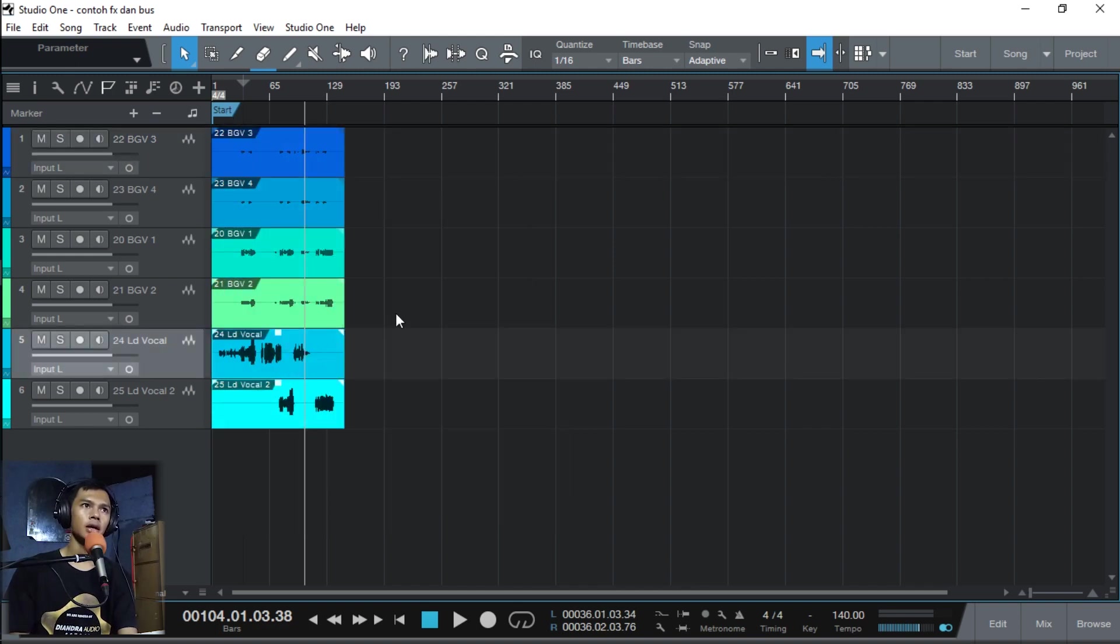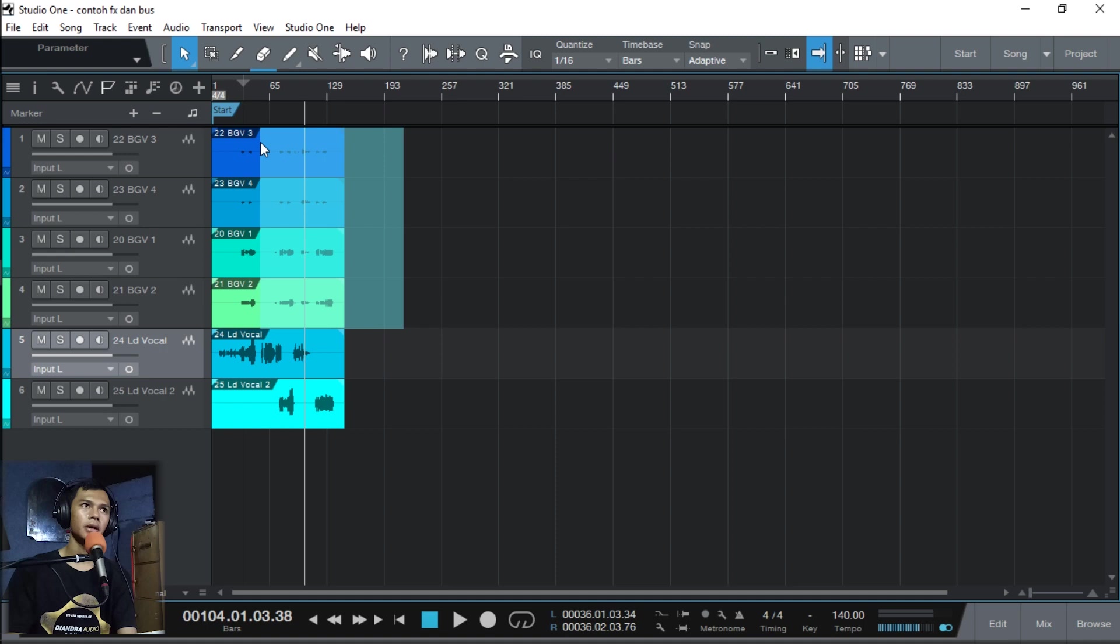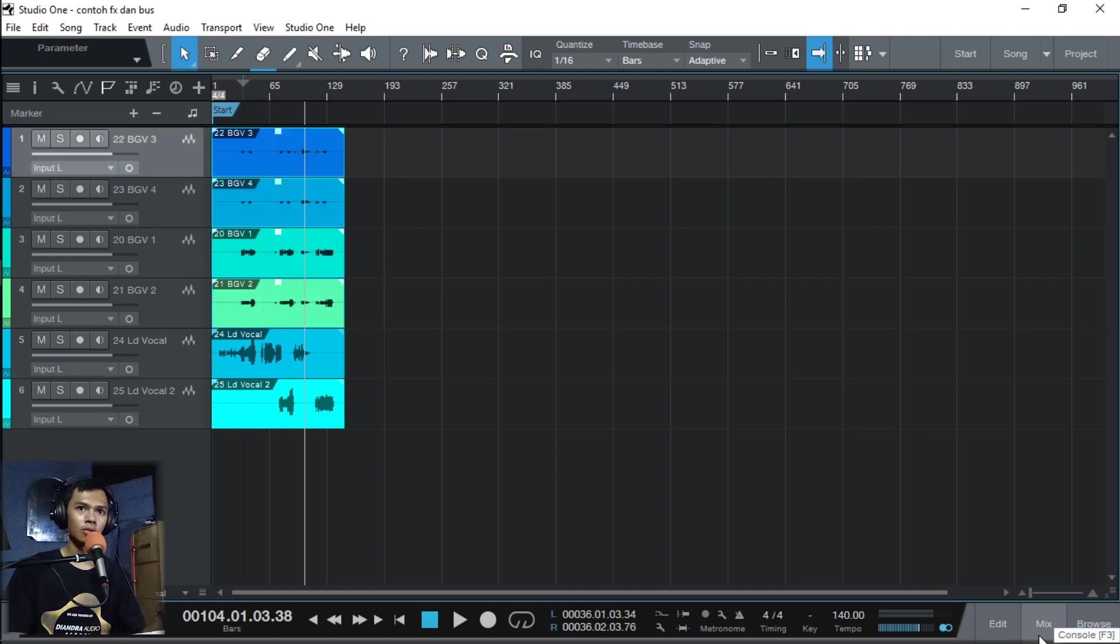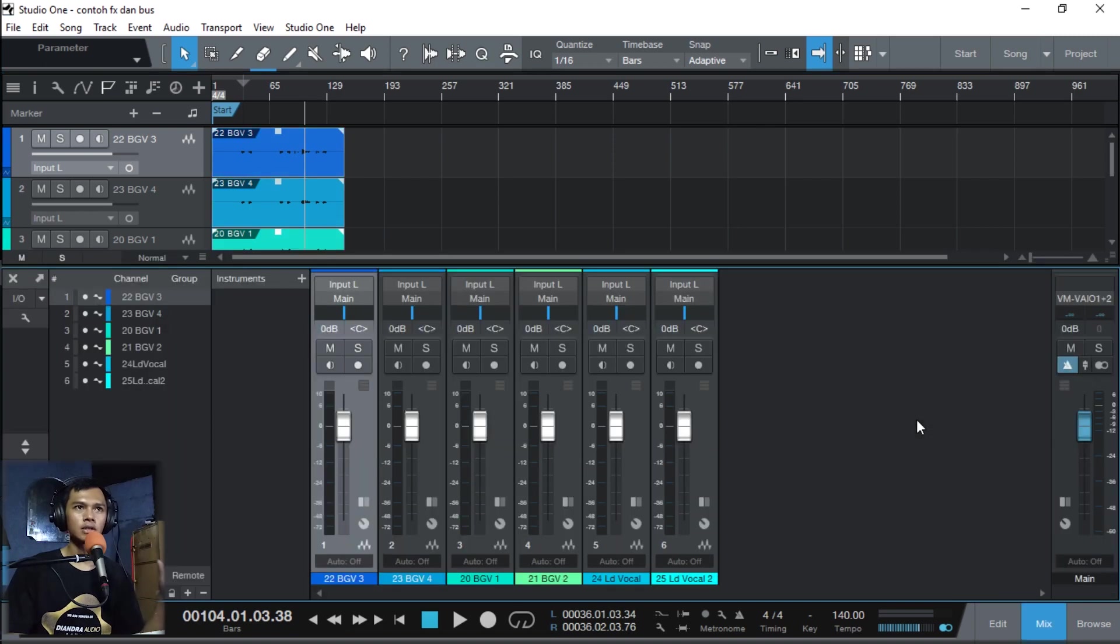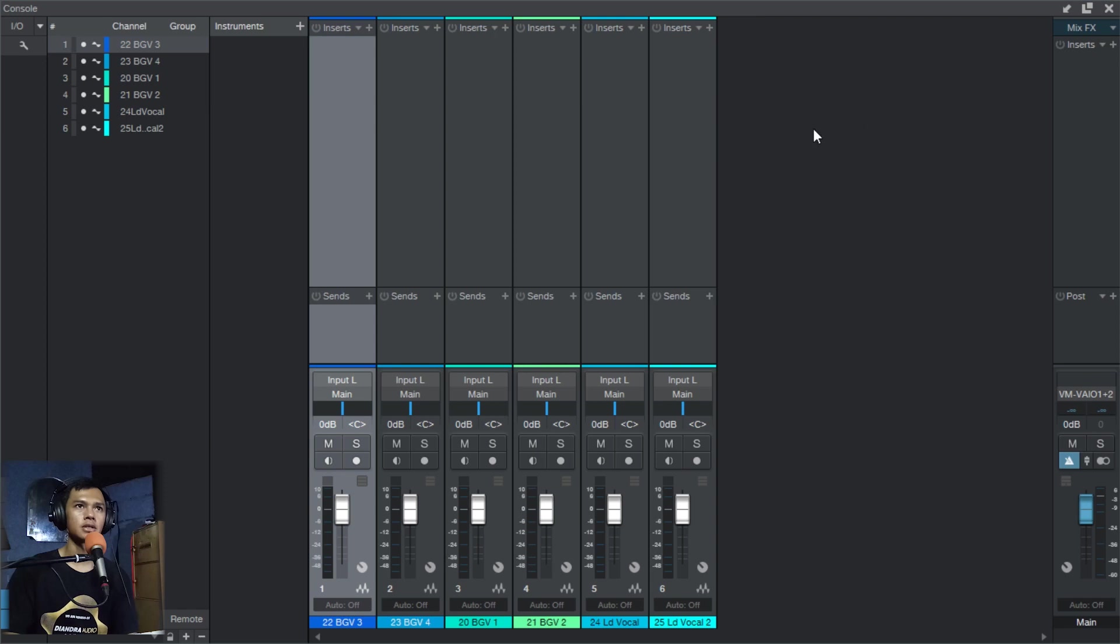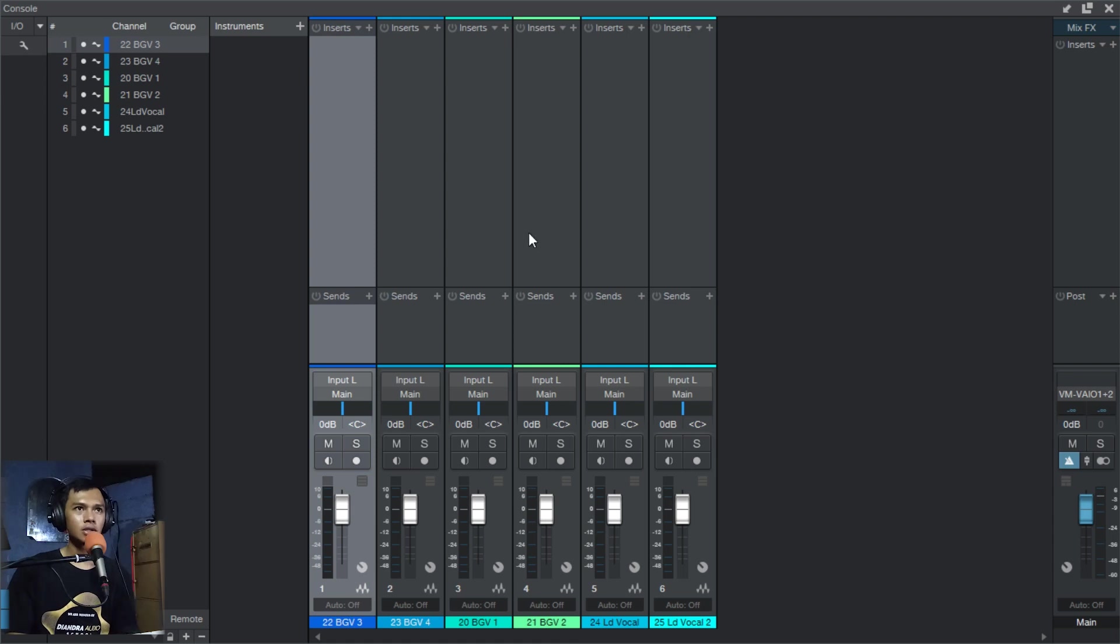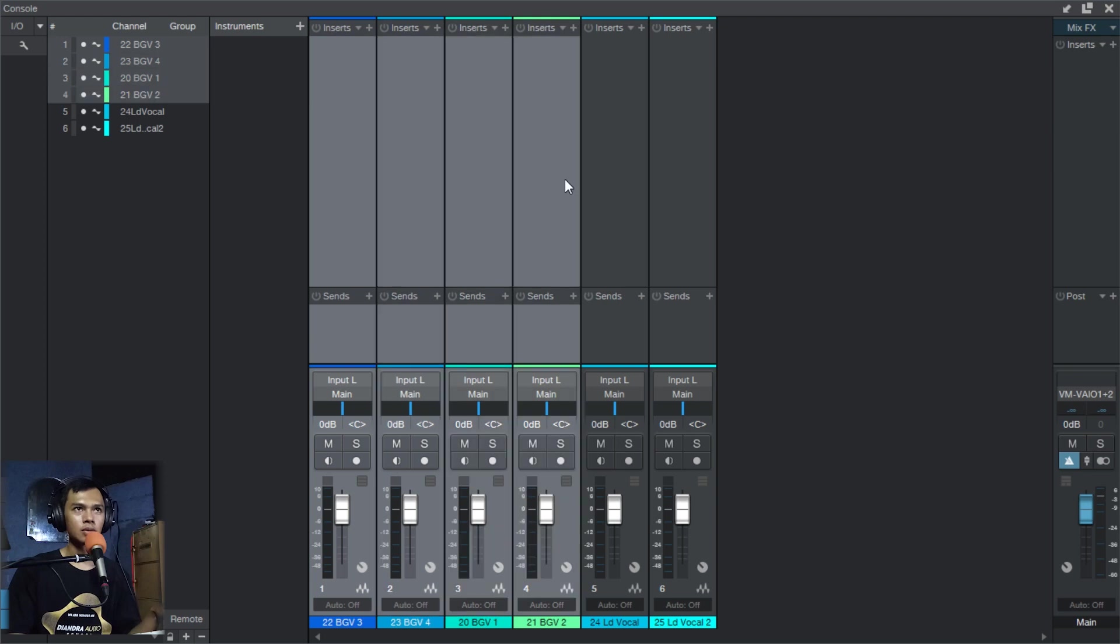Routingnya langsung kita buka mixer. Cara buka mixer pasti tau, pencet F3 langsung kebuka. Kita maximize. Sebenernya itu ada 2 langkah, bisa cara langsung dan bisa cara tidak langsung. Sekarang kita bahas cara yang langsung. Kalau cara yang langsung, kalian klik di satu buah track, kalian tekan tombol shift, tombol shift ke track yang di ujungnya, ujung back vokal ini, track sini.